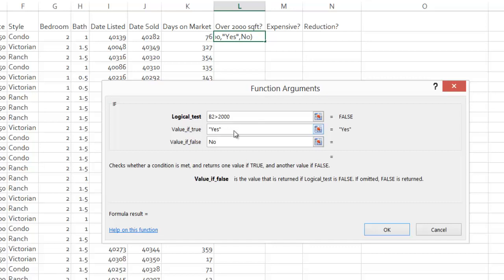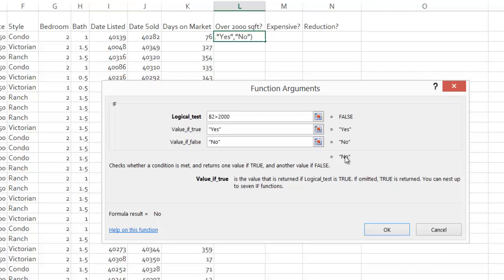Notice that when I deselect the text box, I get quotes around it, so I don't have to enter those manually. You can see it's going to be no, which is correct. I click OK.